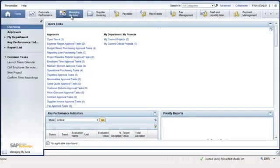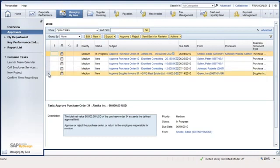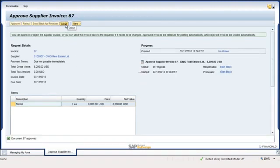In this example, I'm the company's CFO. In the Managing My Area Work Center, I select the Approvals view and see the Approval Task line item sent by the accountant. I click on the line item and review the details. Satisfied with the information, I click the Approve button. Once the invoice is approved, the company's liquidity forecast is automatically updated.